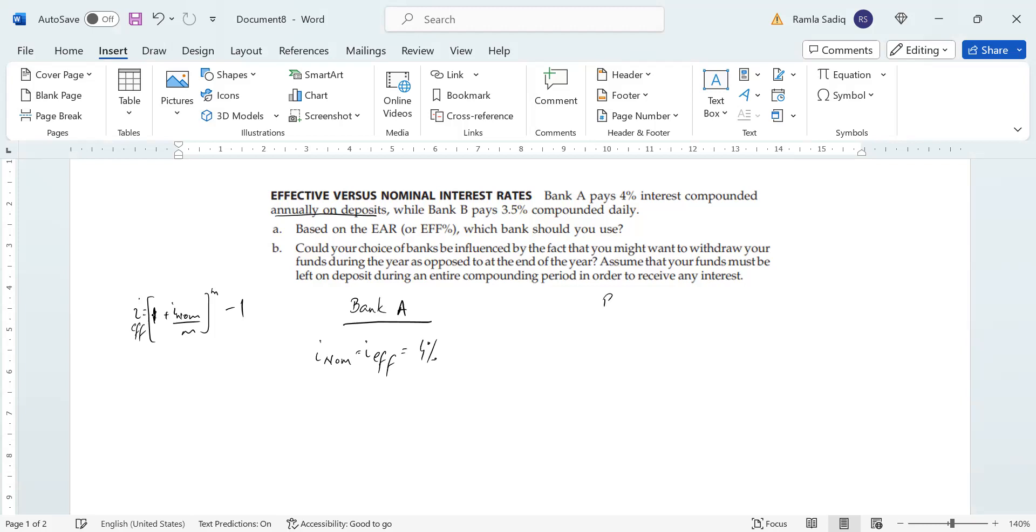But in the case of Bank B, where you have a bank that pays 3.5% compounded daily, now daily means that your compounding is going to be 365 times during the course of the entire year. And so in this case, we're going to apply our formula.